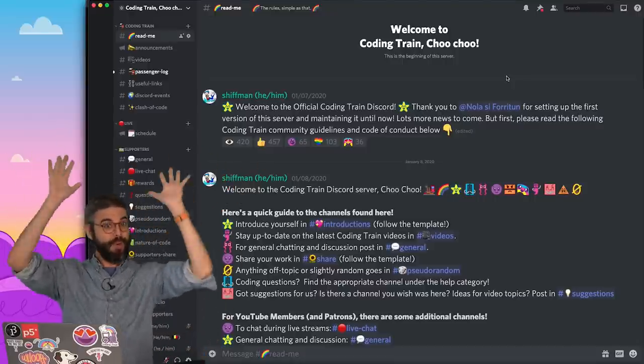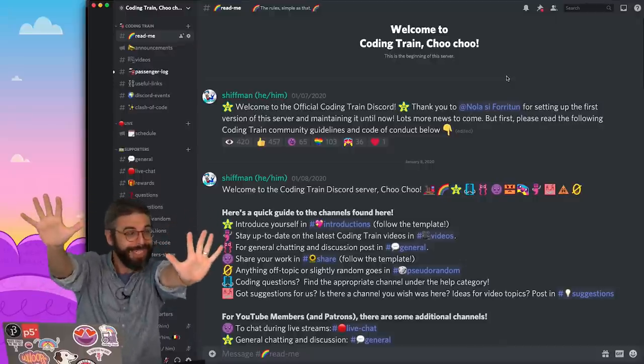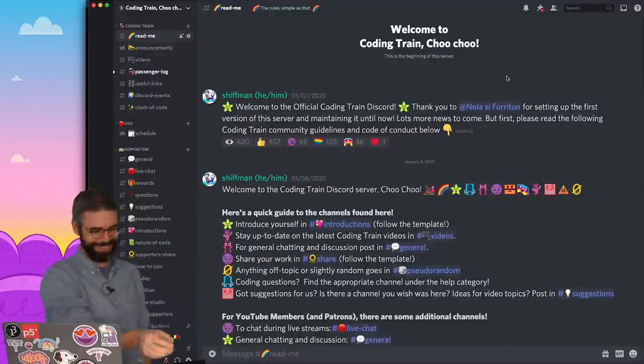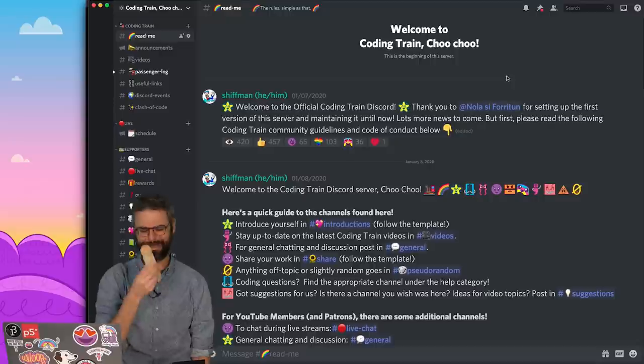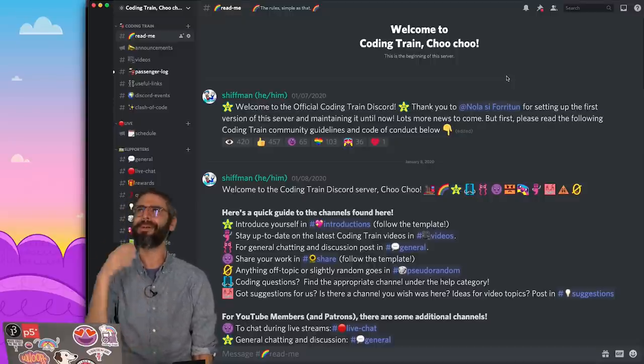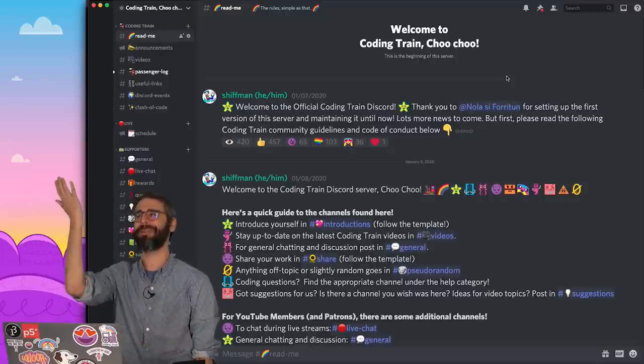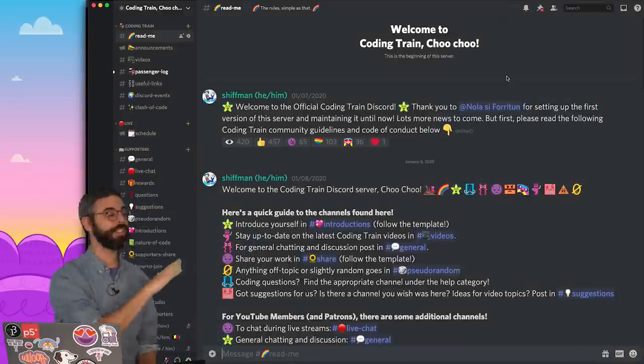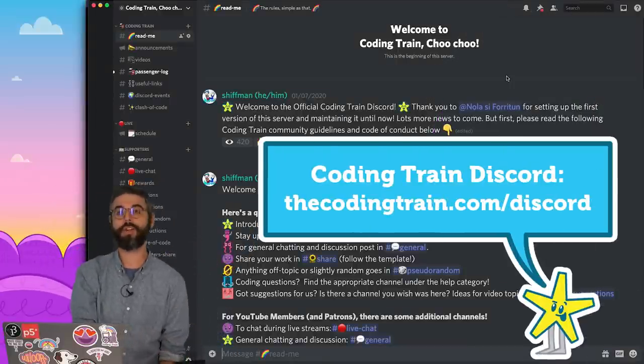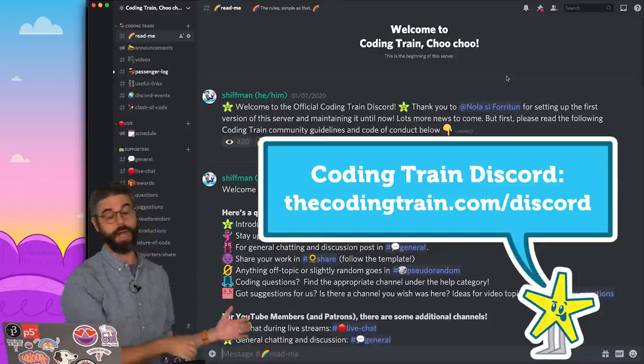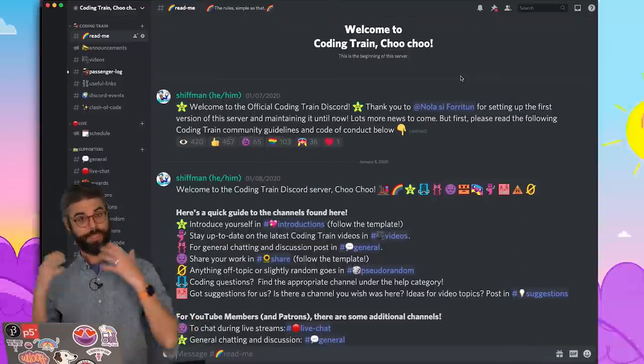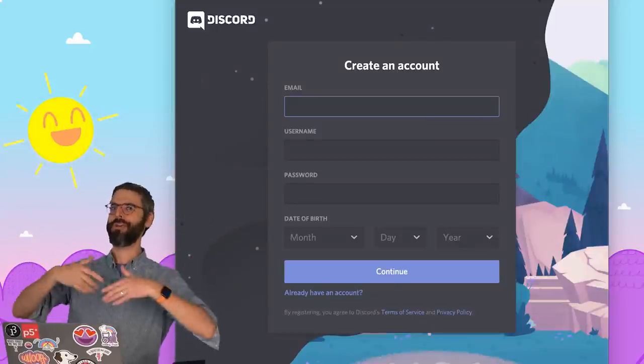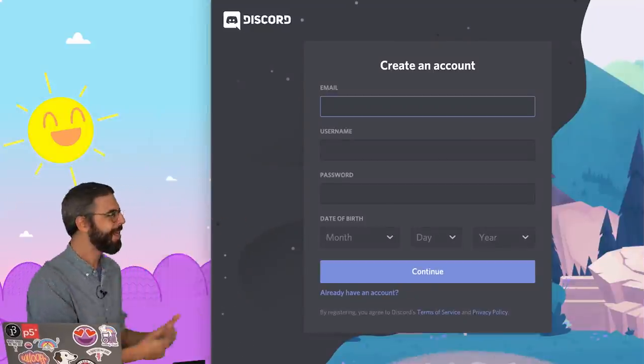If you haven't already joined the Coding Train Discord, please come and join. I'll put an invite to the Coding Train Discord server in the video's description. If you don't have a Discord account, you're going to need to sign up for one. But guess what? You'll need one to make your own Discord bot.